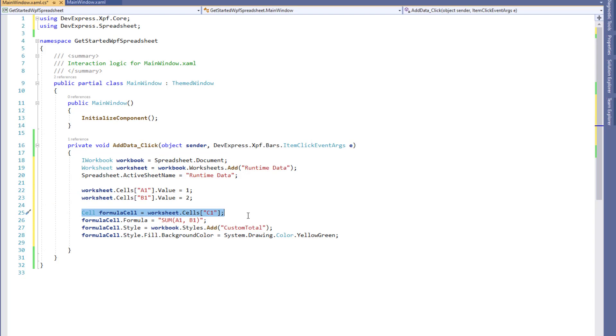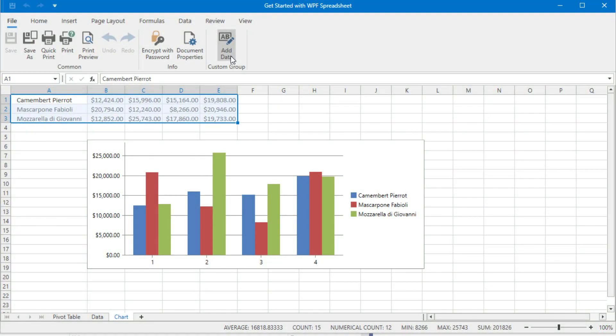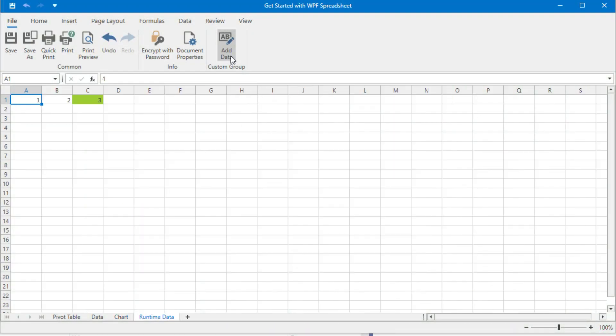Now let's run the application to see the result. Click the custom command to execute the handler code. A new sheet is added and cells are initialized as specified.